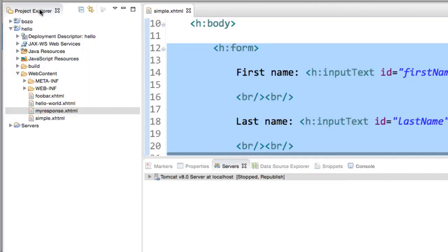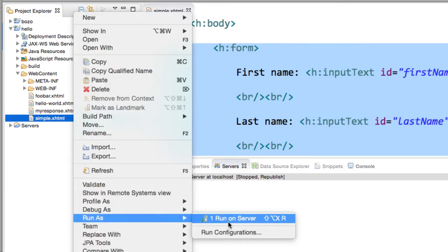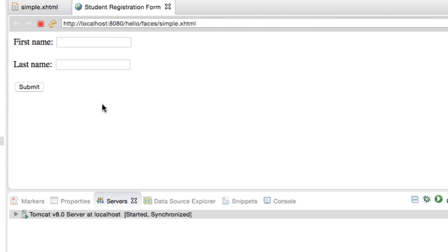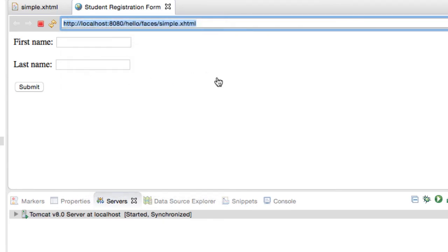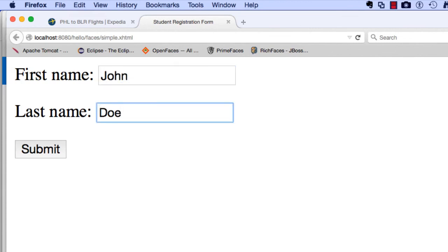Now let's run the application. I'll right-click on simple.xhtml and select Run As > Run on Server. It starts up my local Tomcat server and processes the page. Here's my form — the URL shows simple-xhtml/faces/simple.xhtml. I'll copy this URL and drop it into a real web browser. Here's our form in the browser: first name, last name, and a submit button. Right now it doesn't do much because we haven't put any real functionality behind it, but the key for this video is simply laying out the form and using the appropriate components.